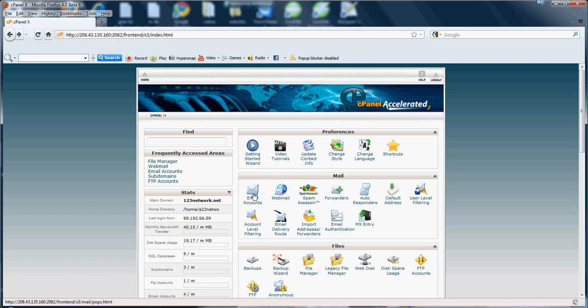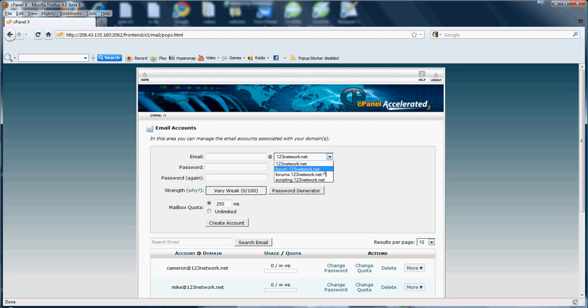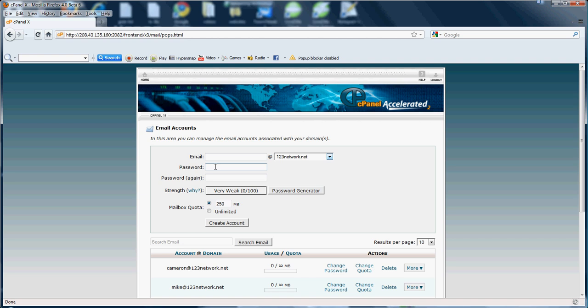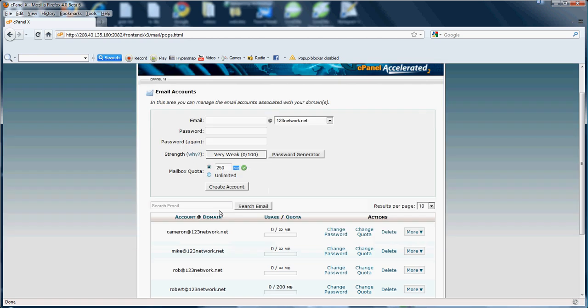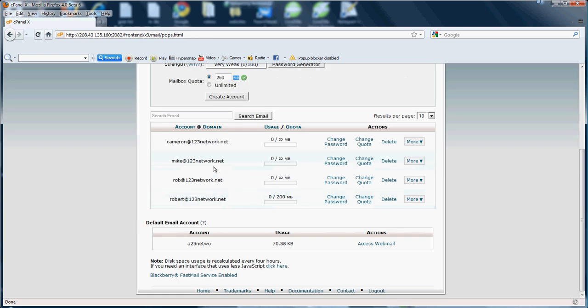First you see we have an email account. If you click into your email account, you'll see you're able to create emails, set quotas, and access your webmail. You can input an email address at 123network.net. If you have subdomains you can pick one and create an email at one of your subdomains. Once you've finished putting in a password, set the quota here by megabytes or unlimited and hit create account. Once your account is created it will show down here in your accounts with the quota displayed. As you can see I have 200 megabytes set for robert at 123network.net.